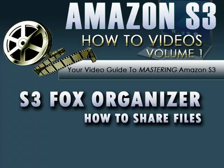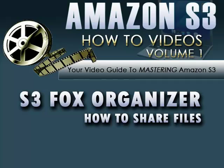Using S3 Fox Organizer is a great way to manage your files within your Amazon S3 account. In this video, you're going to learn how to share your buckets, folders, and files with other Amazon S3 account holders. And I'm sure that after watching this video, you will more than likely see several possibilities on how this feature can work with and improve your particular business model.